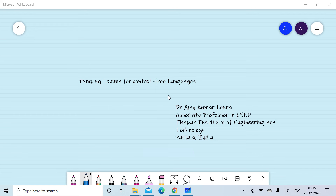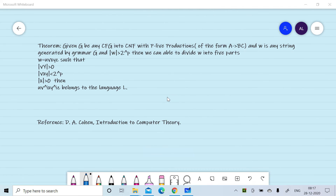In the last session we discussed the statement of the pumping lemma. In this session we will discuss how we can select u, v, x, y, and z, and we will prove that a^n b^n c^n is not a context-free language using the pumping lemma. Let's start the session with a review of the pumping lemma statement.